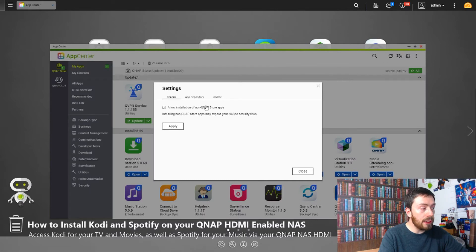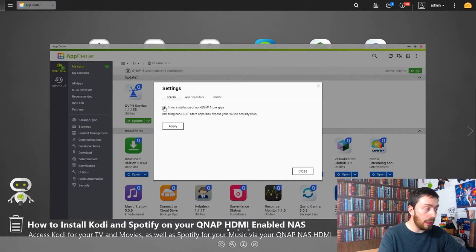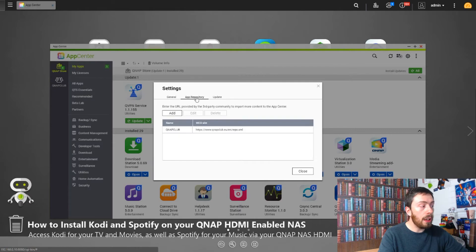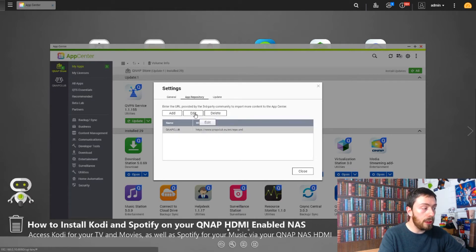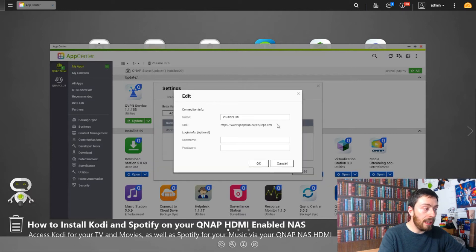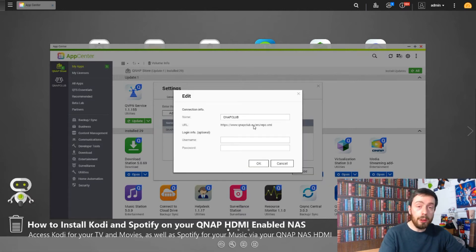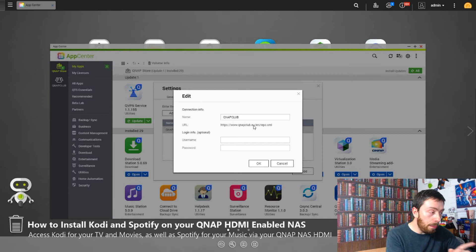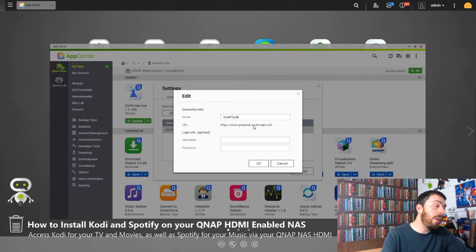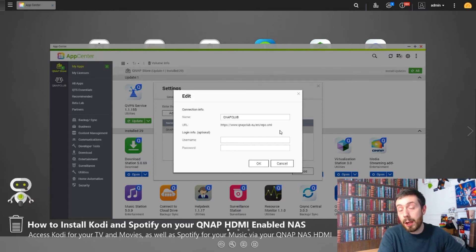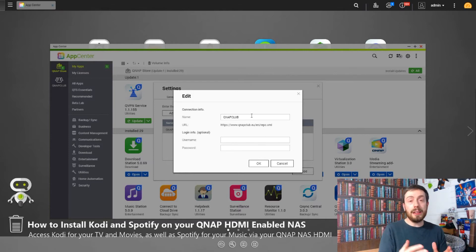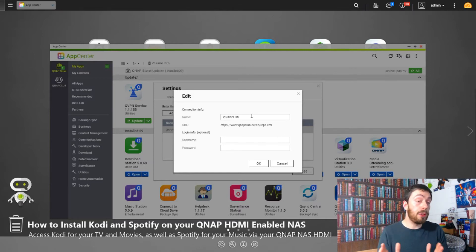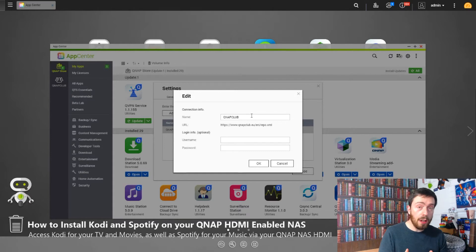Allow installation of non-QNAP store apps. Click that, go to App Repository, add a new one. I've already added it, but what we'll do is edit and add this URL. It should be in the comments, but you should be able to see it on the screen: qnapclub.eu/en/repo.xml. That gives you access to the unofficial app store. These are apps that QNAP hasn't completely signed off on.